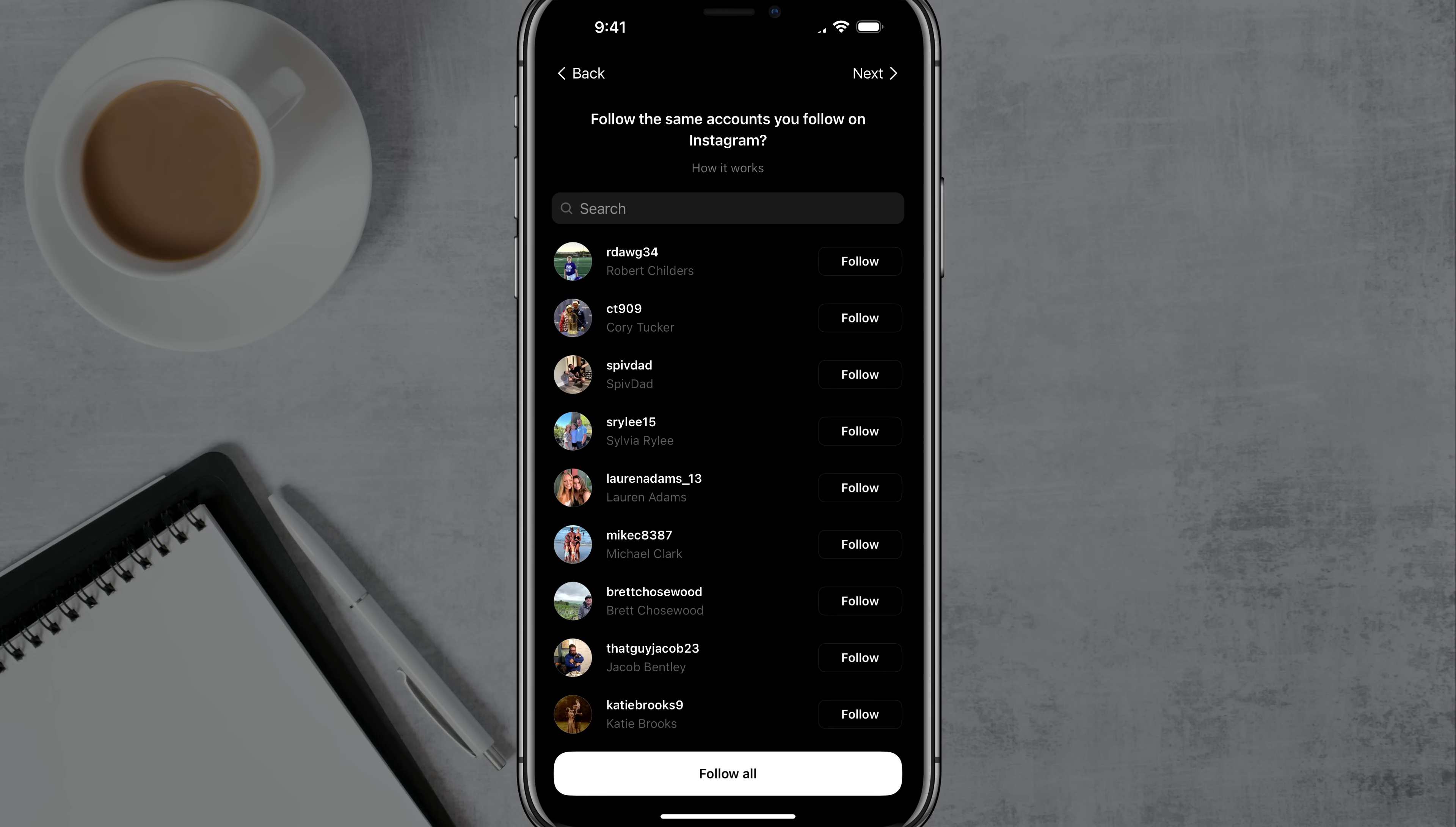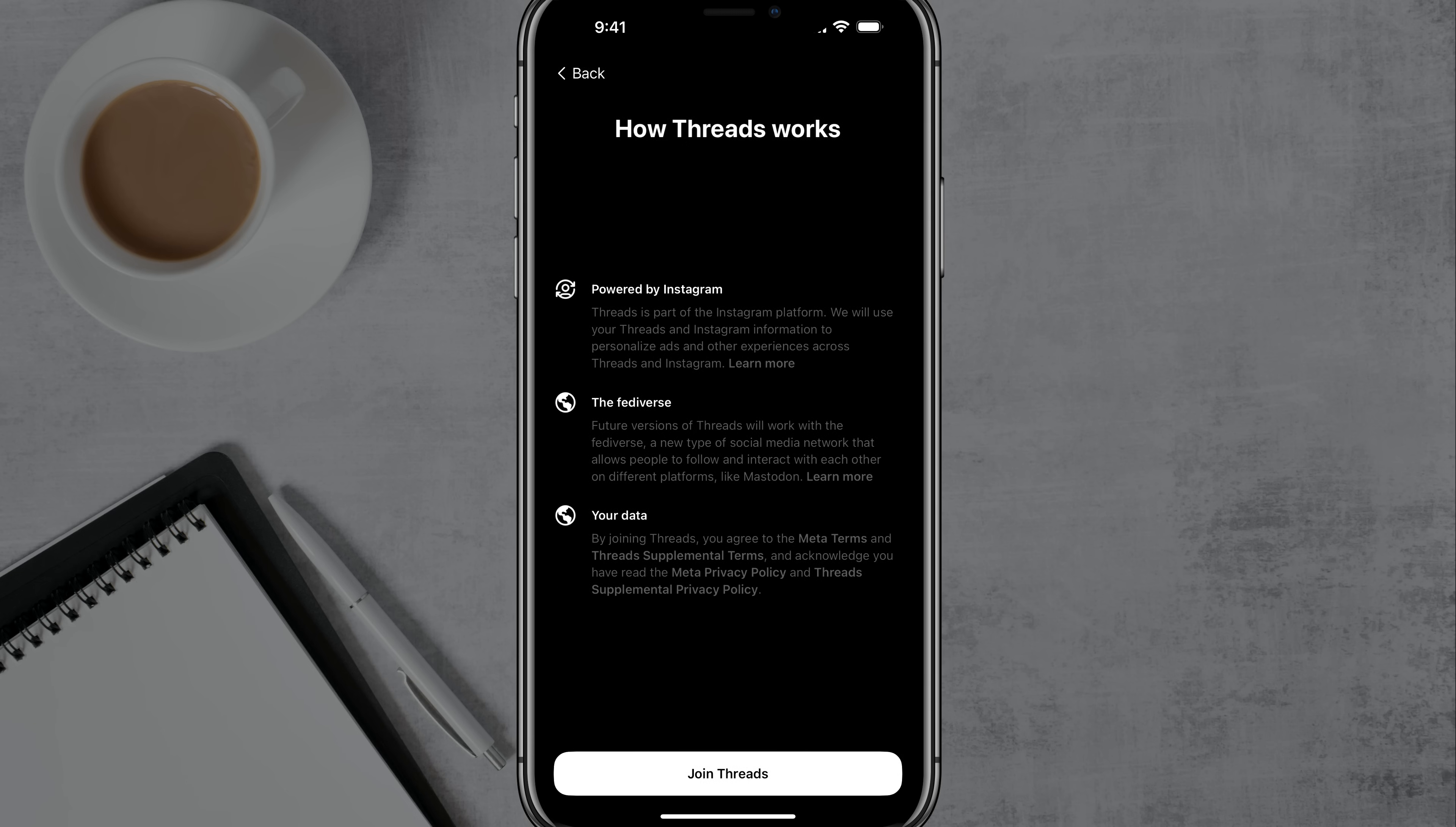The next thing it's going to ask you to do is basically, do you want to follow the same accounts you follow on Instagram? If you do, then you just go to follow all and that will basically follow everyone, the accounts that you do on Instagram. But if you want to start fresh, you just tap on next and that will not follow anyone at all.